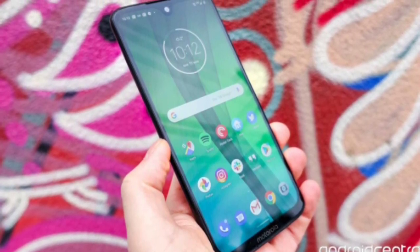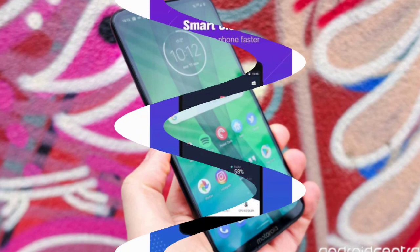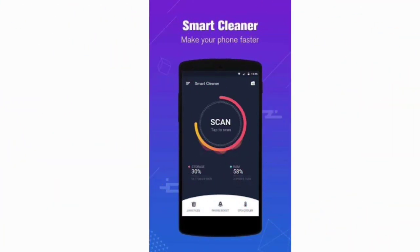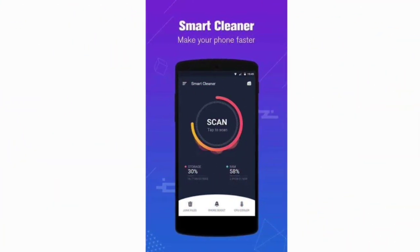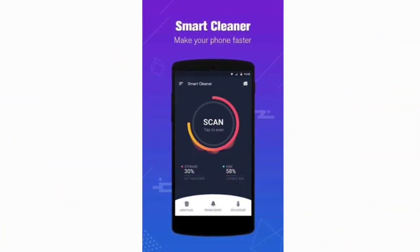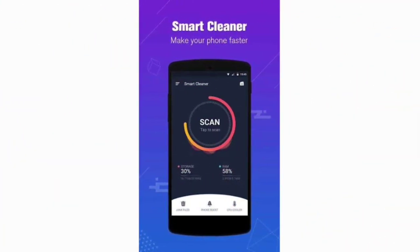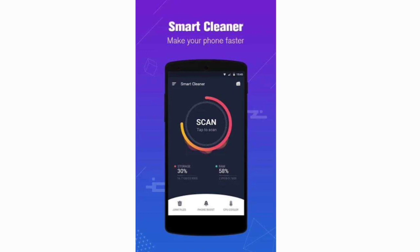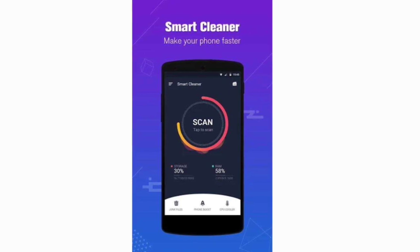Today I will show you how you can make your Android phone run faster than ever before. So watch the full video and enjoy.